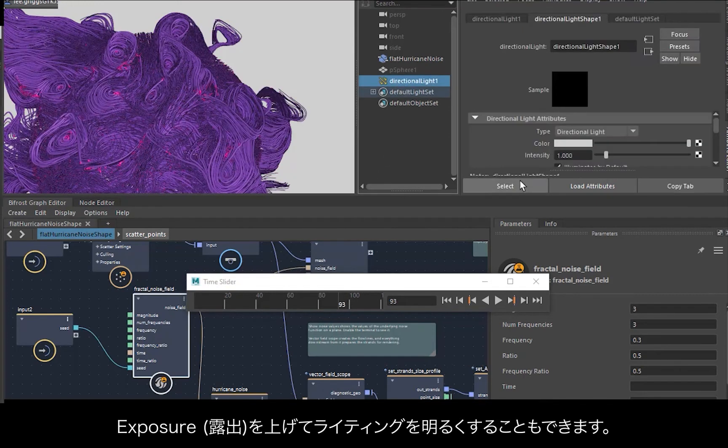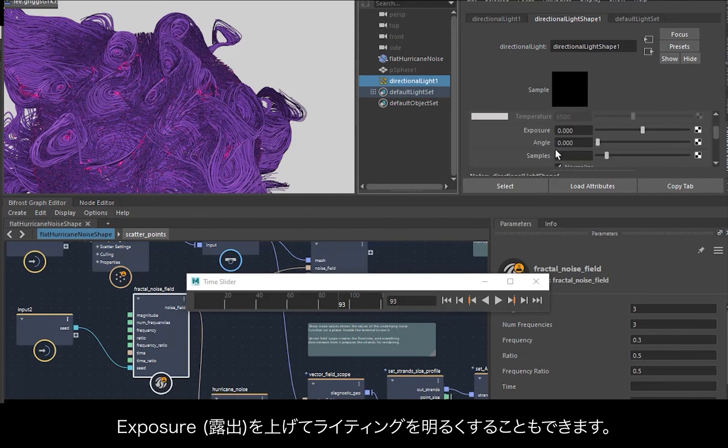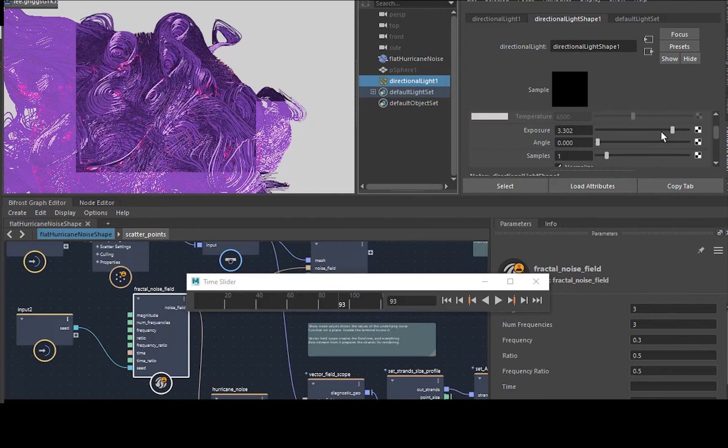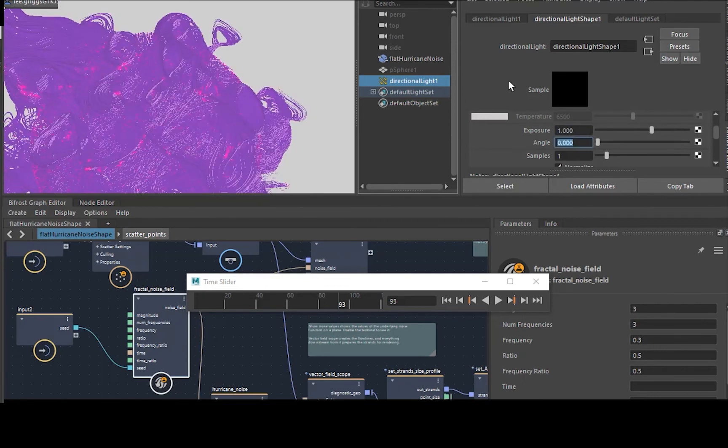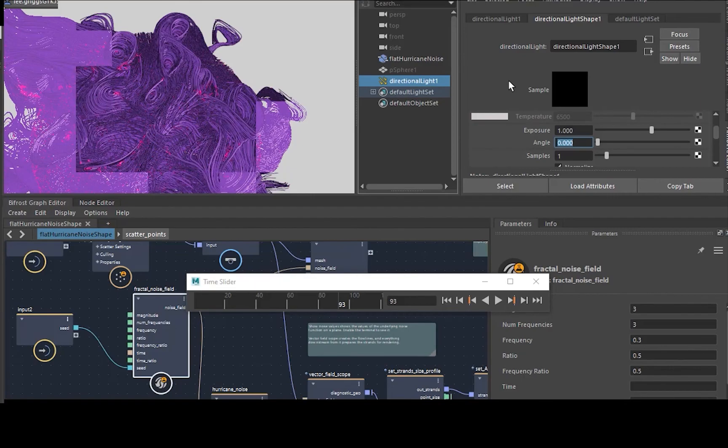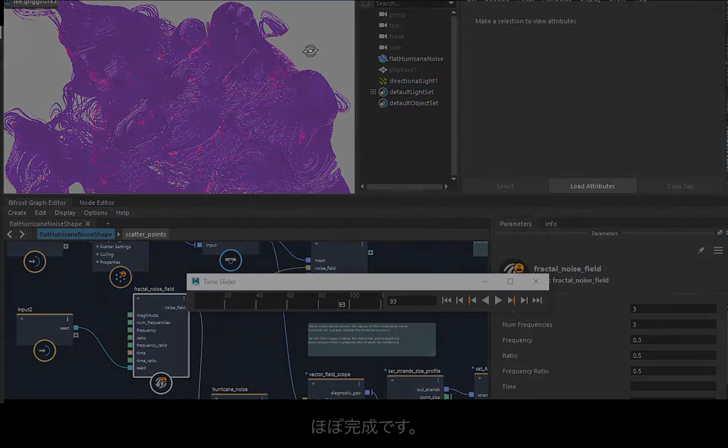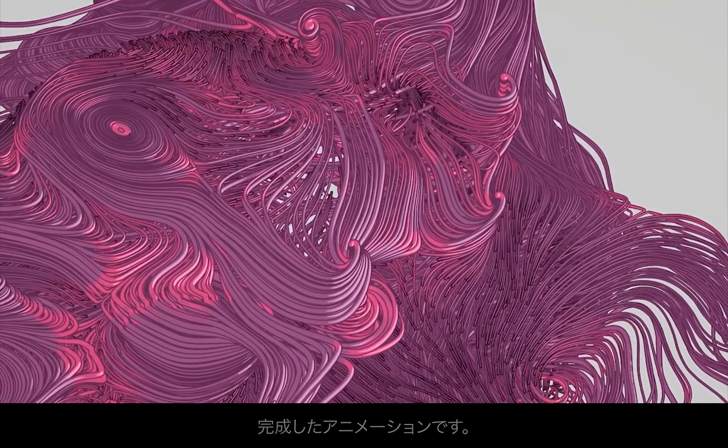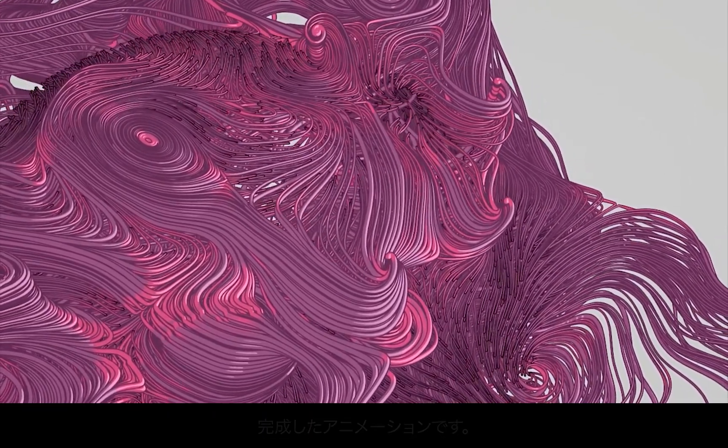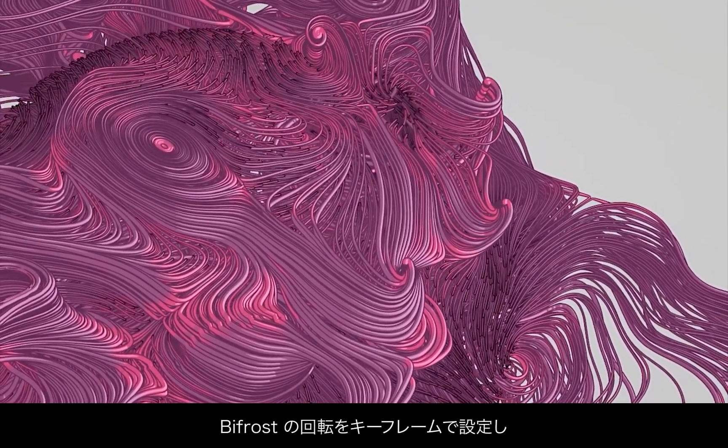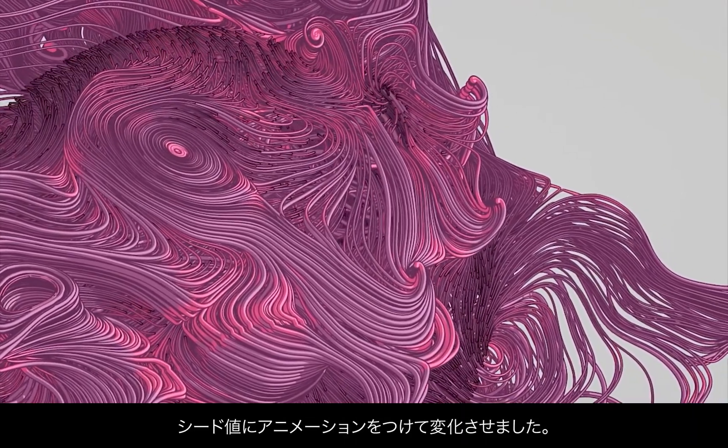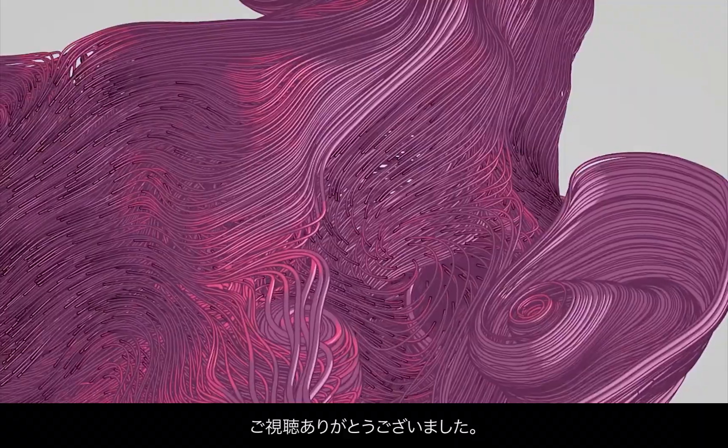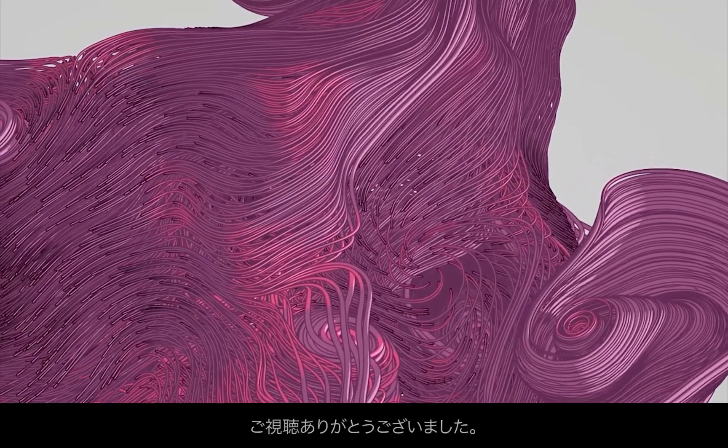Maybe you want to increase the exposure of the lighting, make it a bit brighter. And I think we're pretty much there. So finally, here's an animation I created by keyframing the rotation of the Bifrost and animated the seed value to get this effect. Okay, hope you enjoyed the tutorial, thanks for watching, bye.